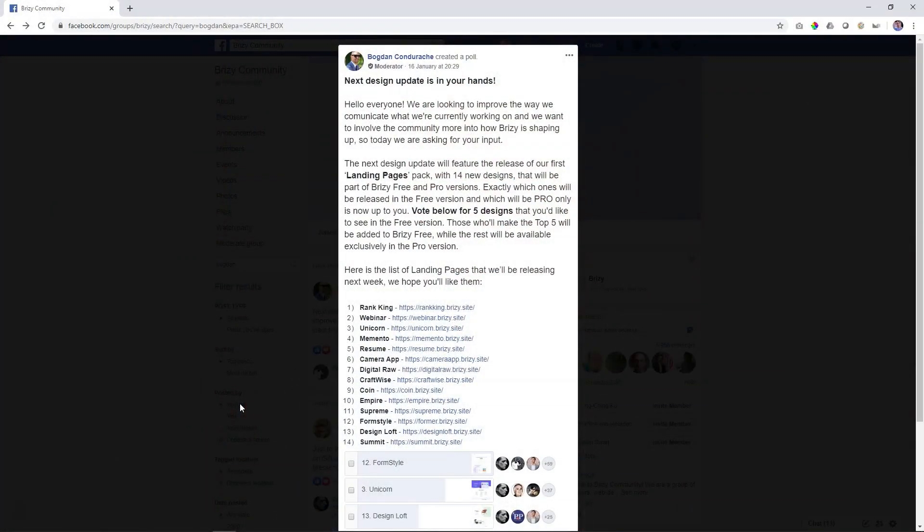If you are on the Facebook community forum, you would have seen that Bogdan had posted about a poll that you could take part in, or if you had visited any of the webinars in the last two weeks, you may also know about this poll.